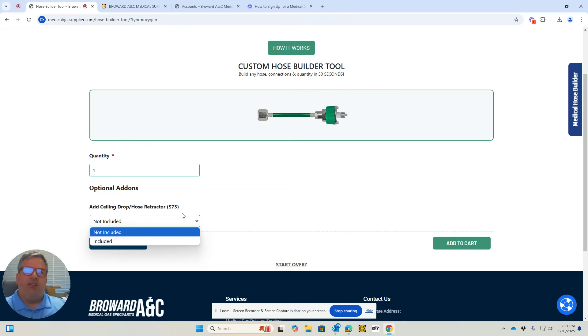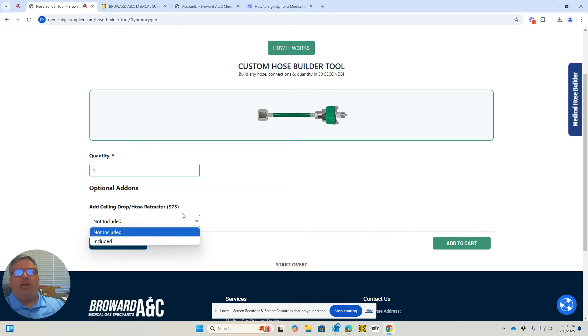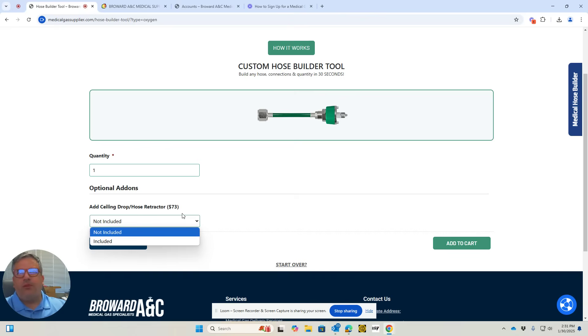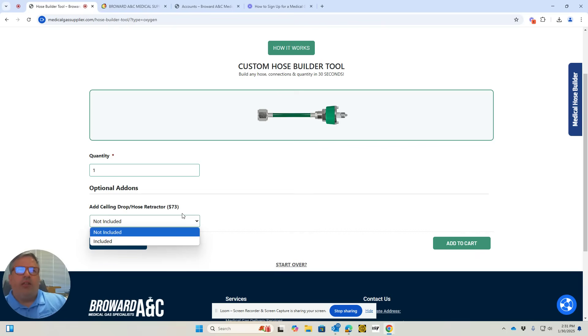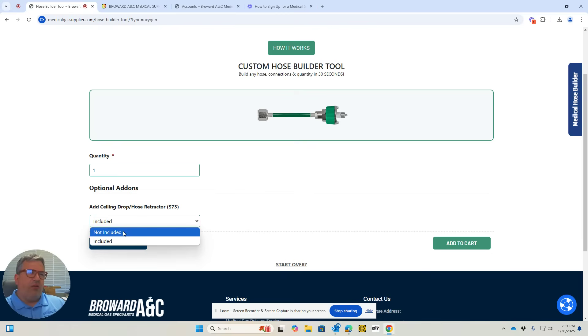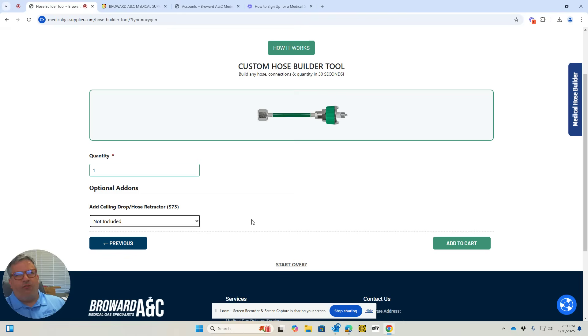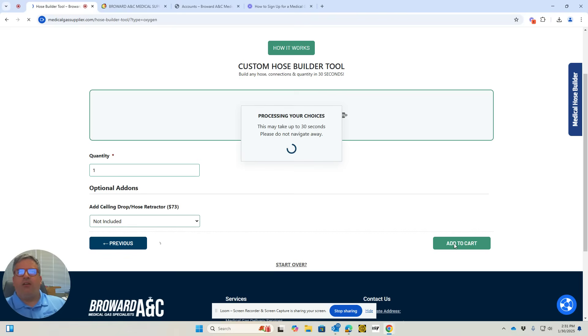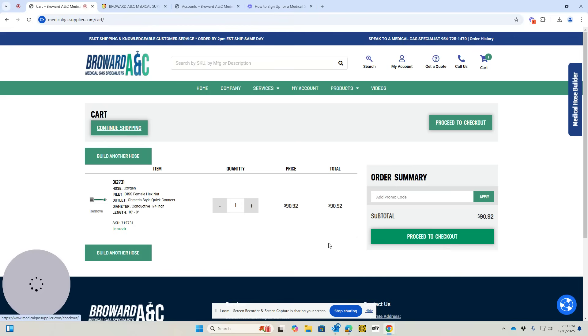It allows you to pull the hose down and connect it. Once it's disconnected, it pulls the hose back up out of the way. You can include that or not—the default is not included. So we'll not include that. I'll hit add to cart, and there you have it.